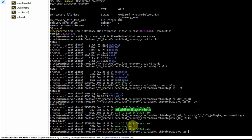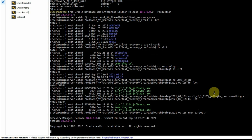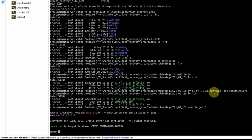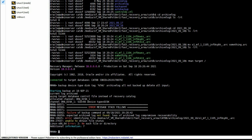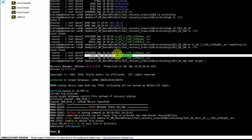We rename one file to something.arc — so now one archive log is missing in the sequence. We connect to RMAN and run: BACKUP DEVICE TYPE DISK TAG '%TAG' ARCHIVELOG ALL NOT BACKED UP DELETE ALL INPUT. This backup is going to fail. As expected, it is not able to identify the missing archive log, and because of this missing sequence, the job has failed.